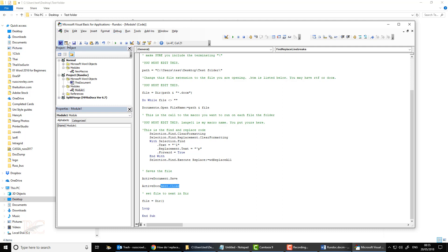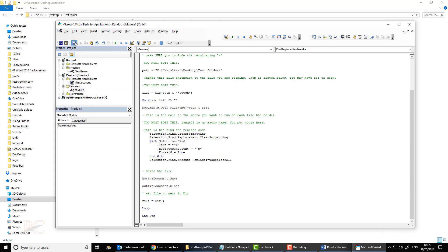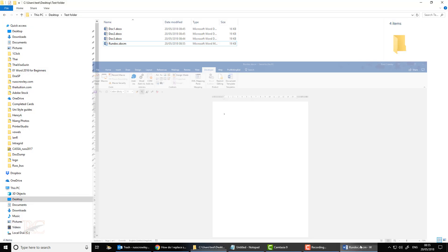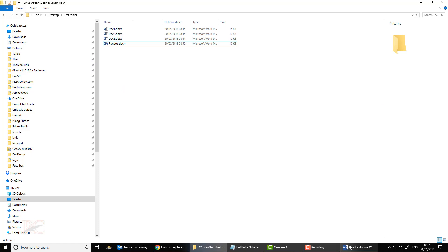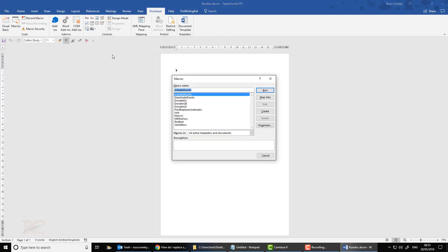So all we need to do... I'll just save the code, go back to the document, and then all I need to do is RunDoc, go to Macros, and then Find and Replace Line Breaks, and then Run.